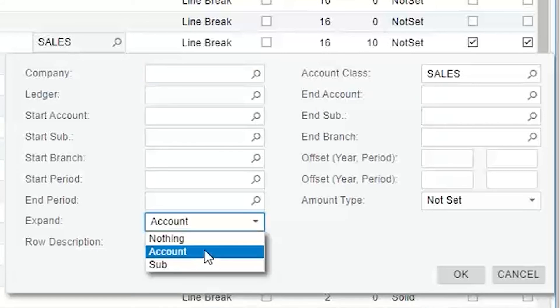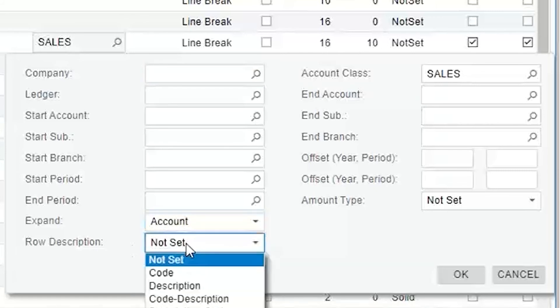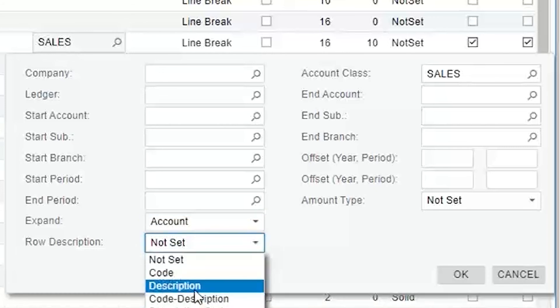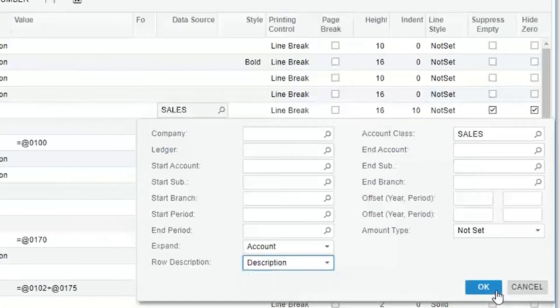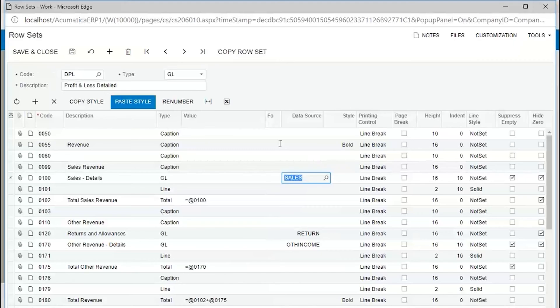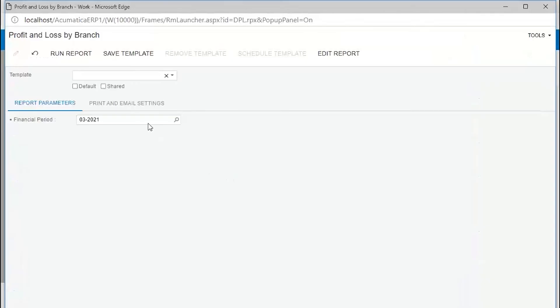I'm going to expand it to account, and the row description I should have said instead of not set, I'm going to have it just be the description of the account. So I should do that. Watch what happens. I'm going to save and close this. Let's just run it real quick again, see what we get.